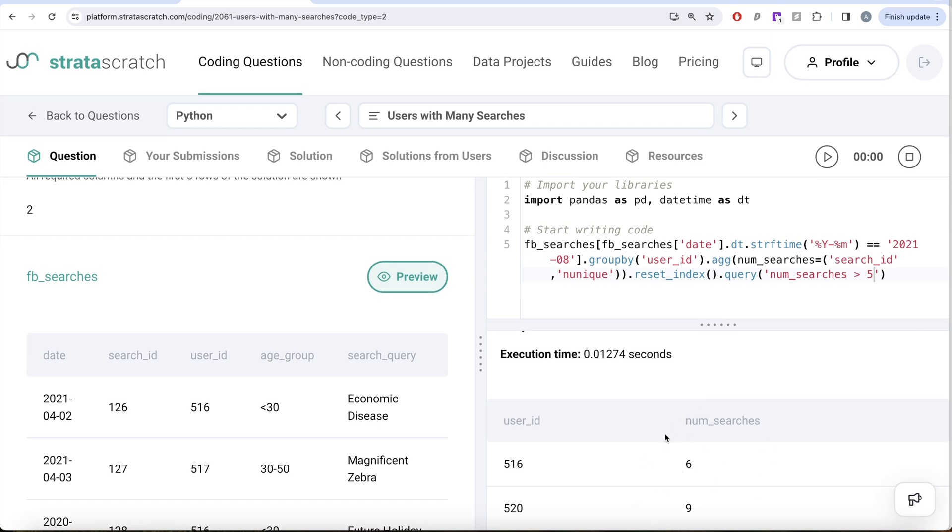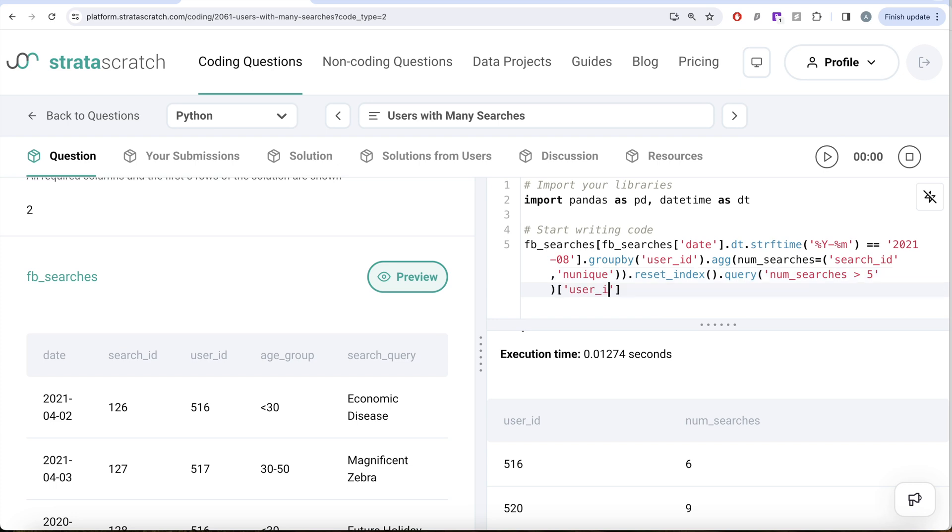So once we have this, then what we can do is just take the user_id column and count. Remember, we have grouped by user IDs, so they are going to be unique anyway. So let's take the user_id column and then simply perform the count.